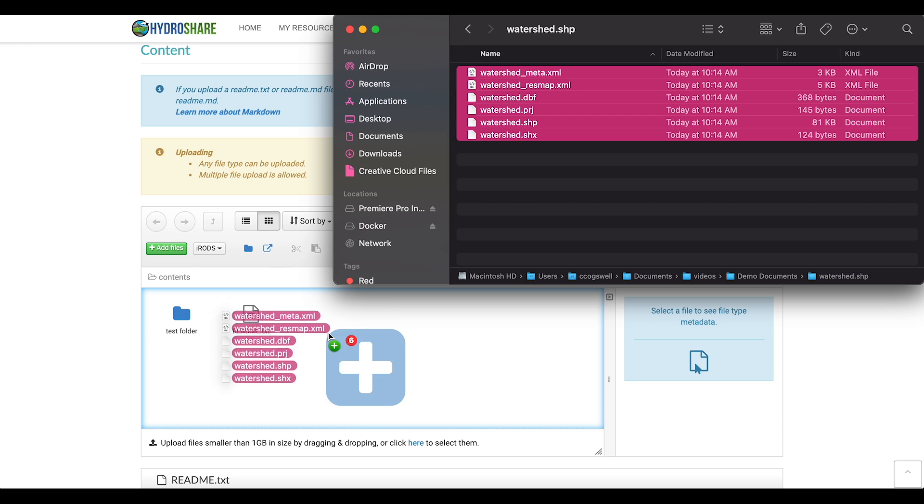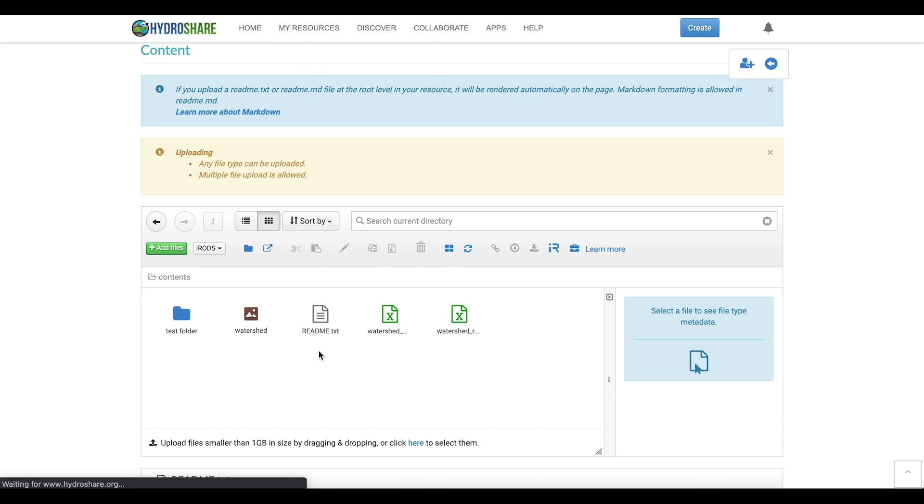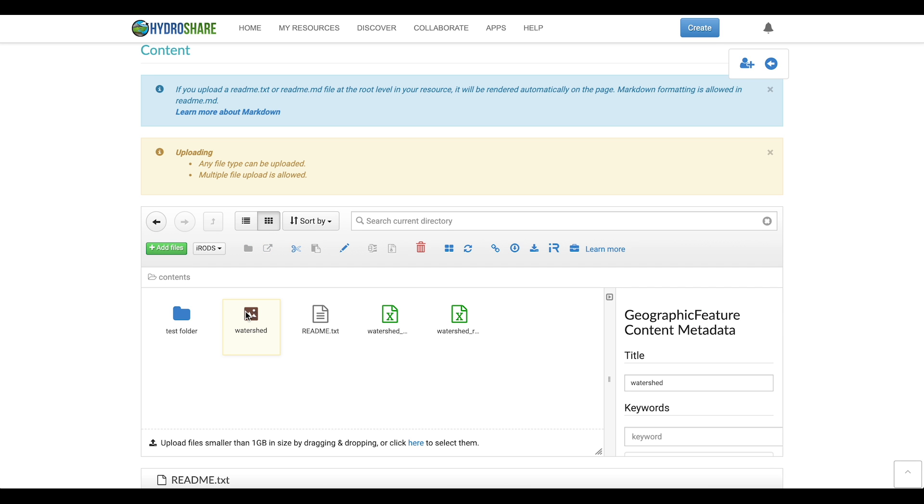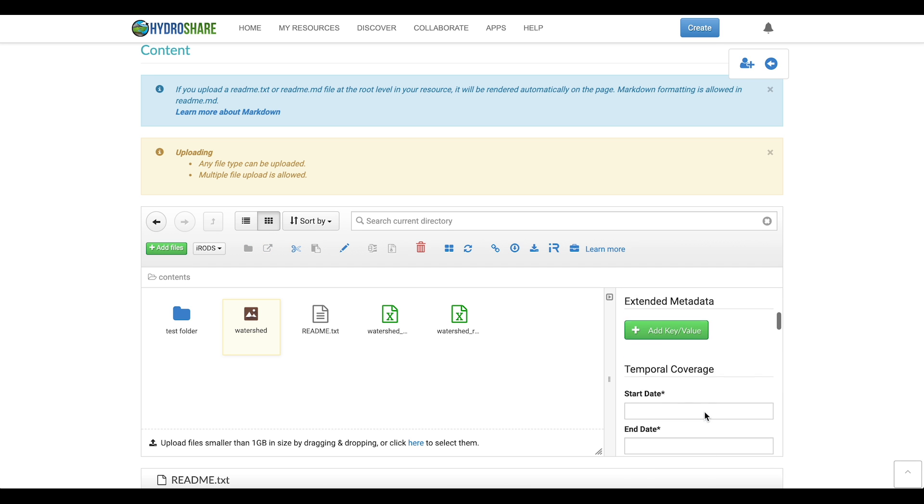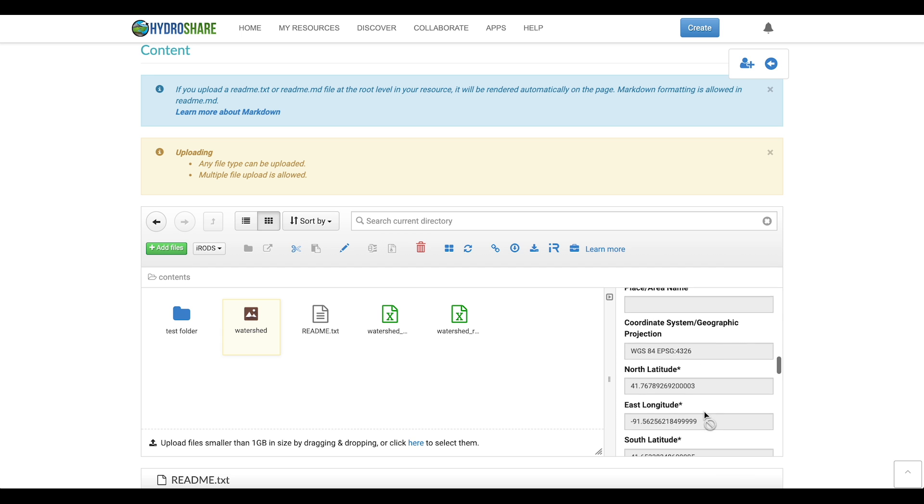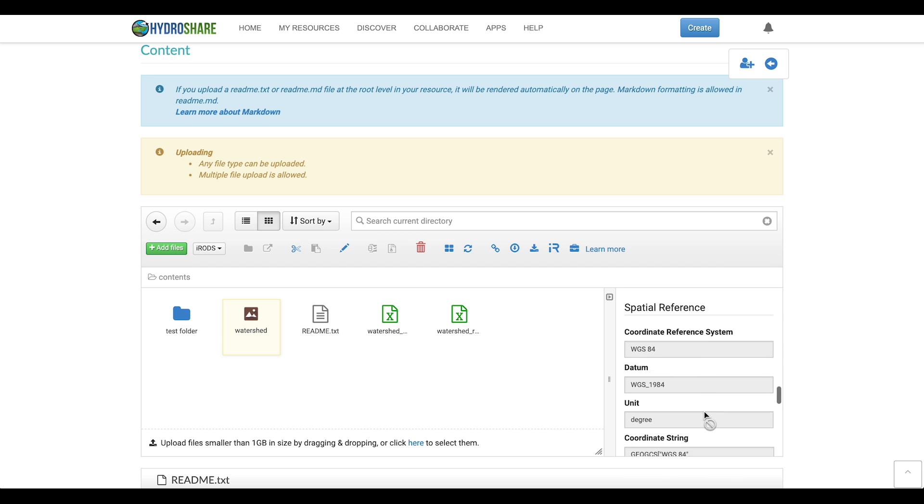So I'm going to drag and drop the files into the content section and you can see that it's aggregated automatically into the shapefile content type and the metadata has been extracted for you and you can see it on the side.